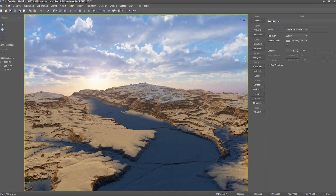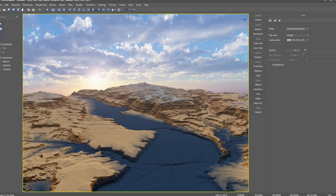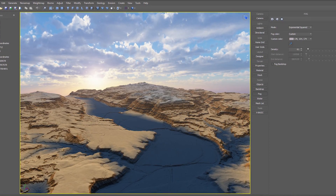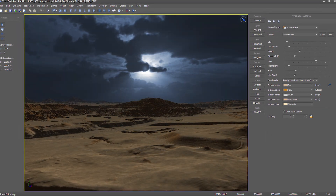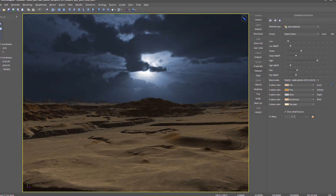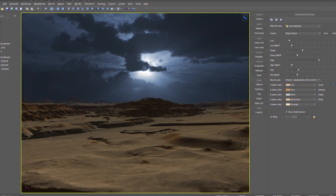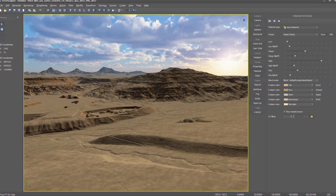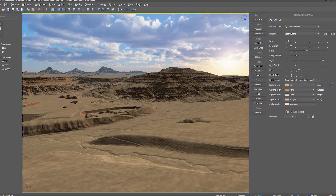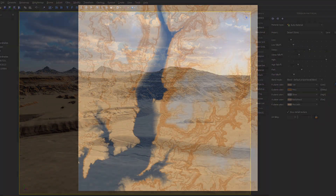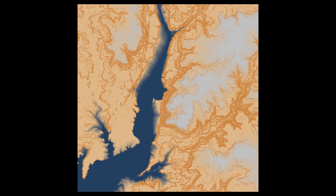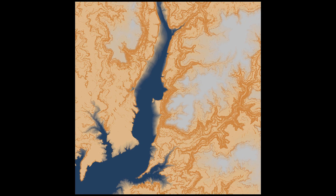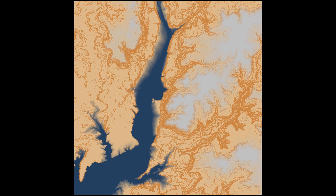The TerraSculptor Auto Material is a high quality terrain coloring system. It includes a 4 weight map RGBAK splat map system, 2 weight map blend modes, and a color map palette selection. There is also a user presets database for saving your own custom color map sets.